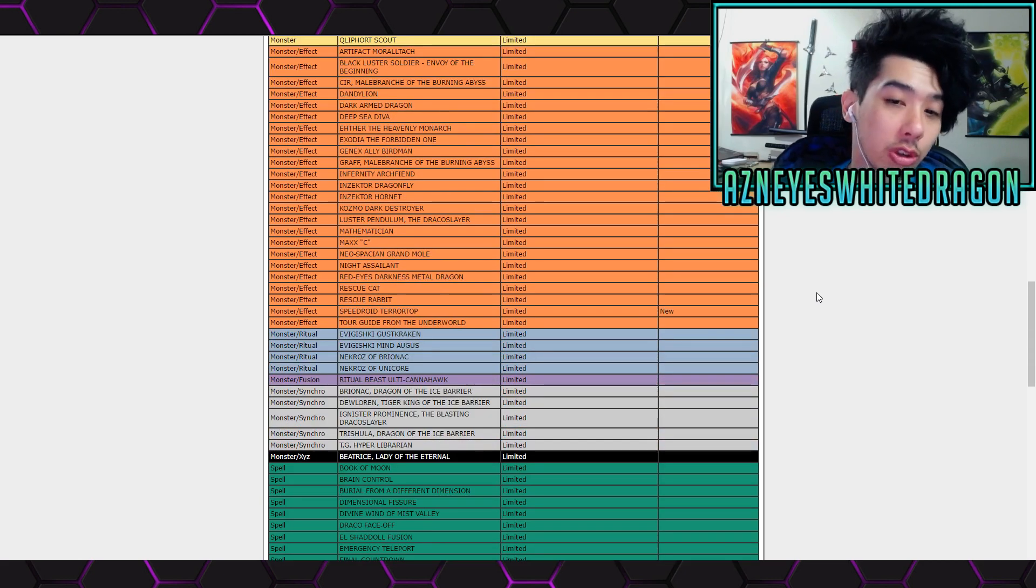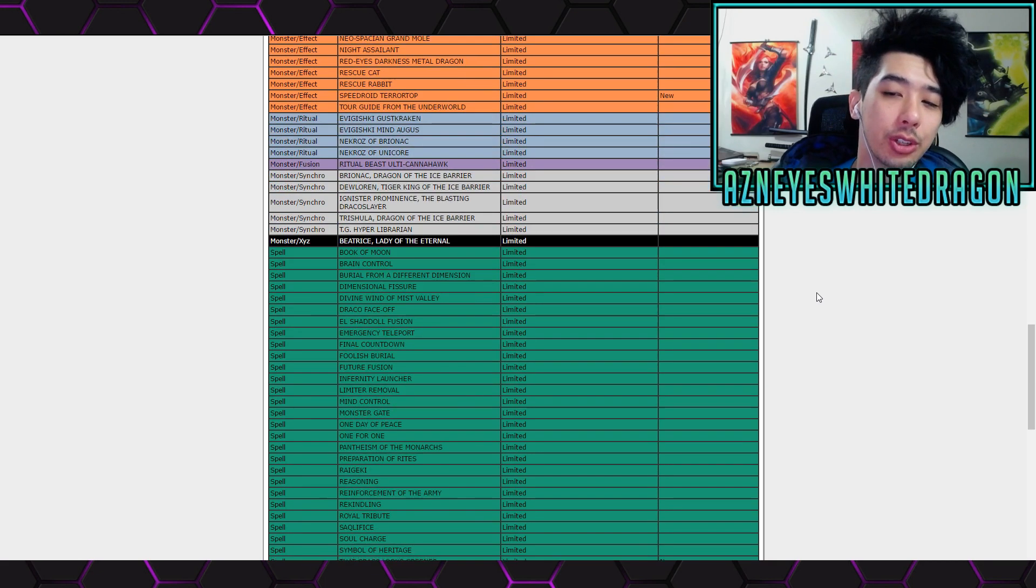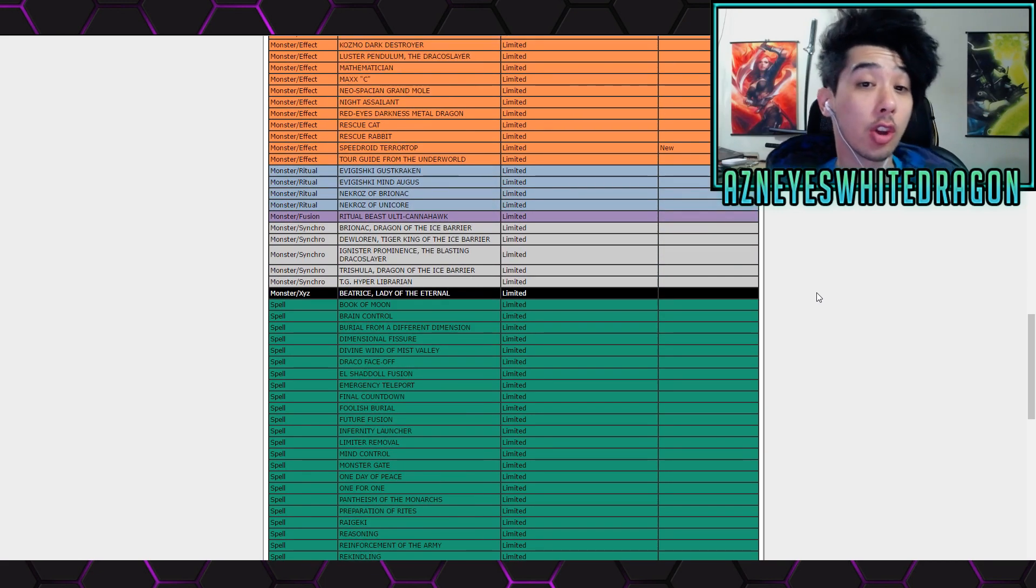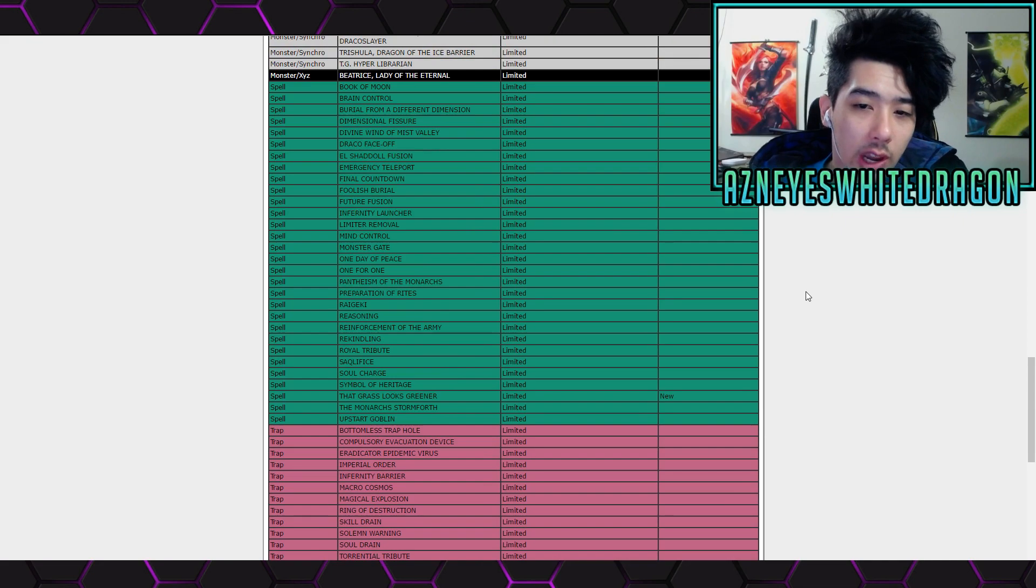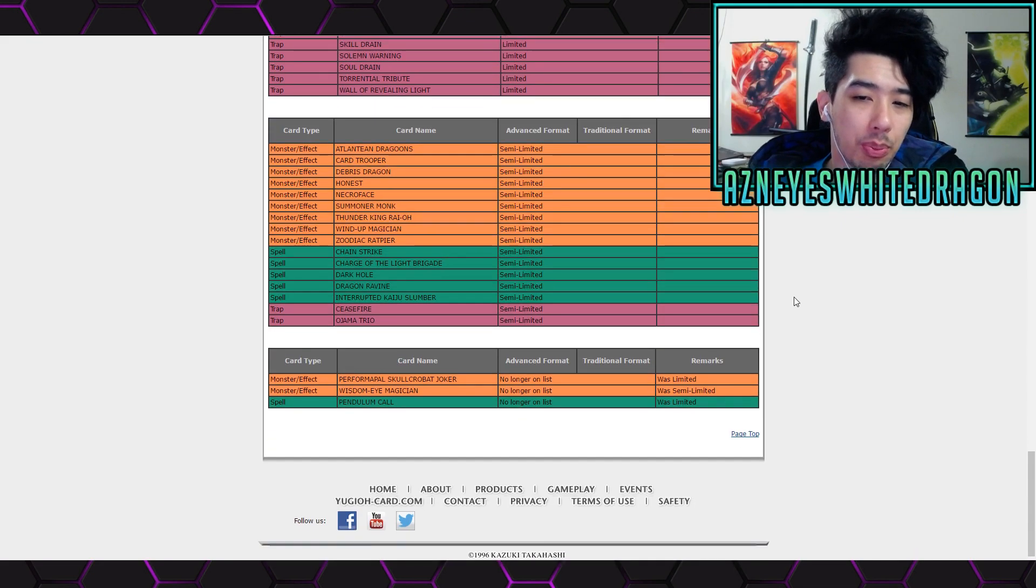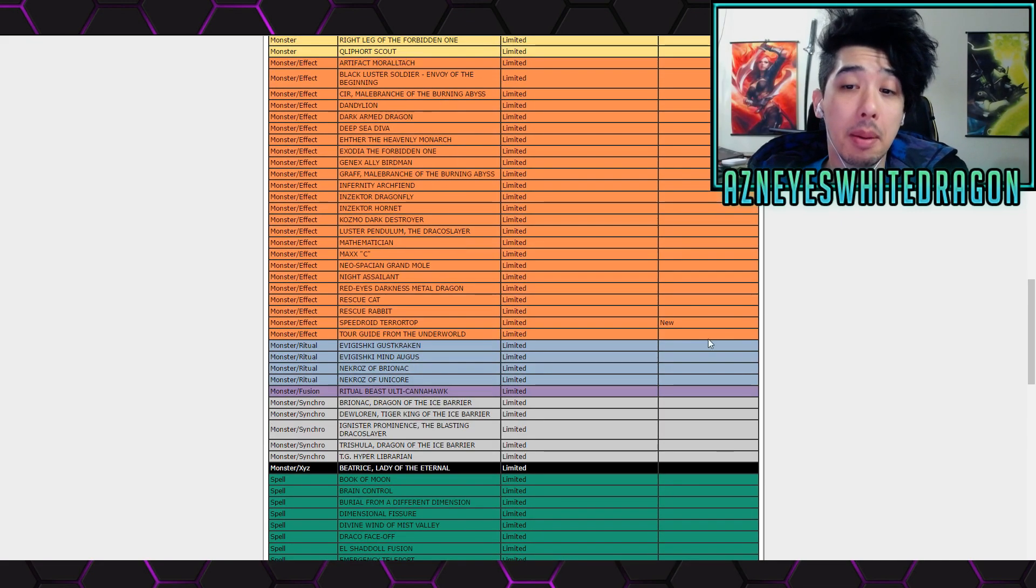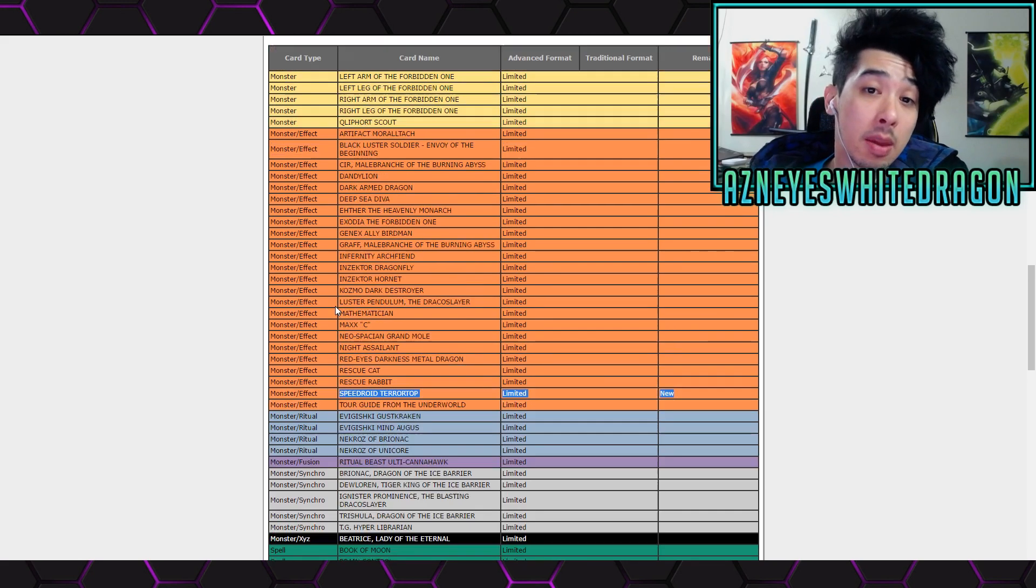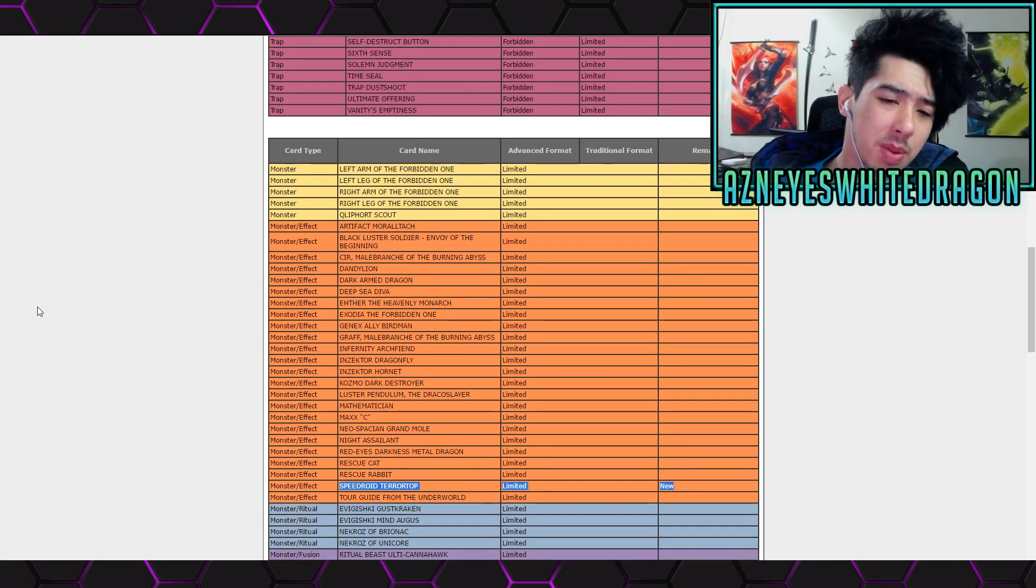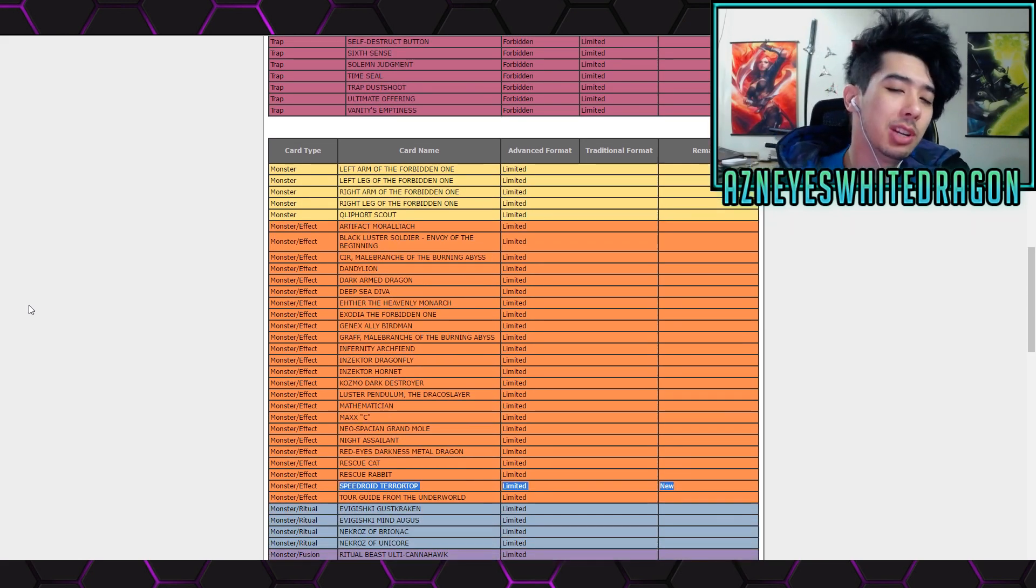So it looks like a lot of the combos that were used are just gonna be gone. As far as like what's meta, it's pretty much gonna be the same thing, but the whole Speederoid engine is shut down quite a bit.